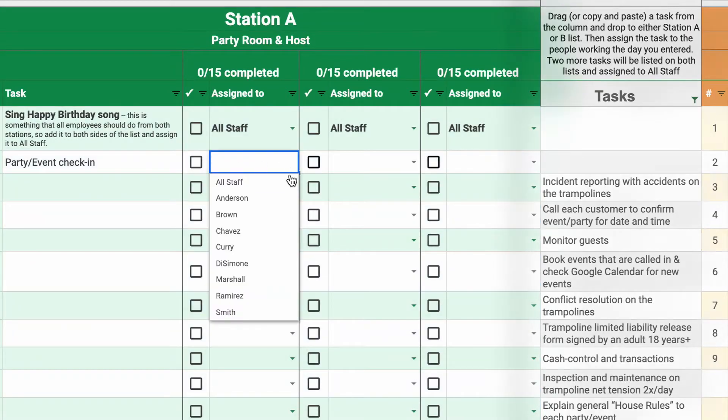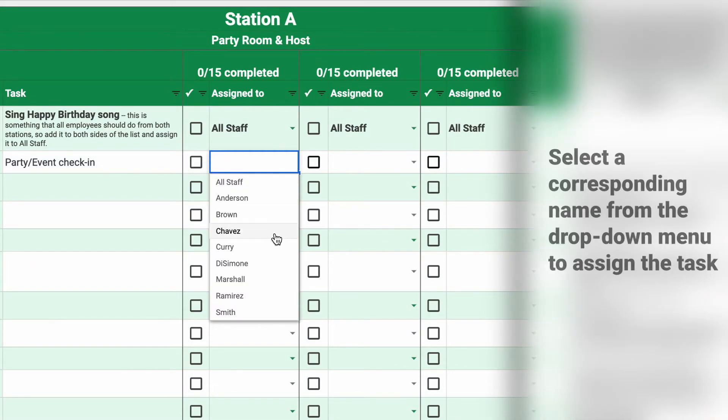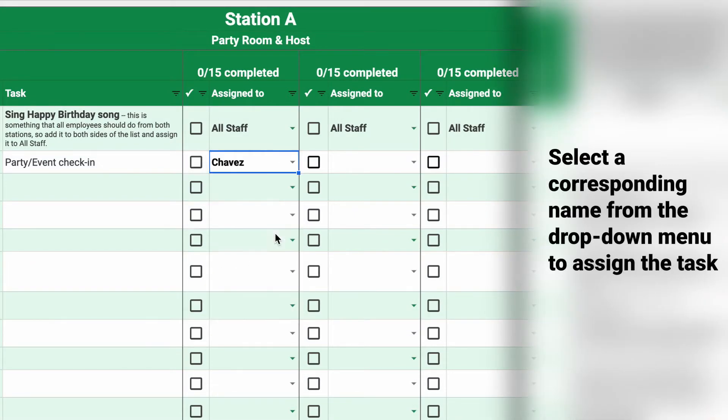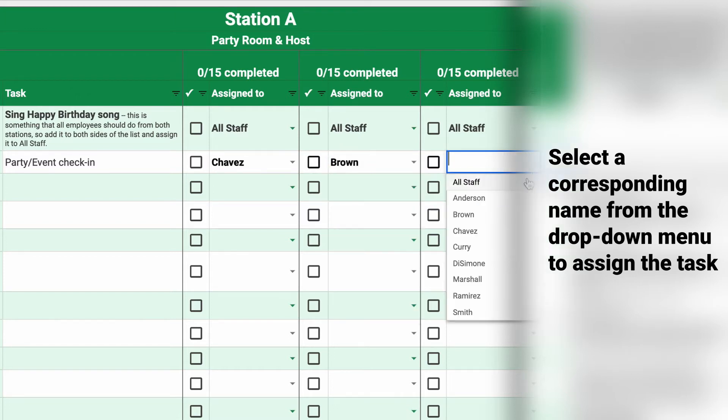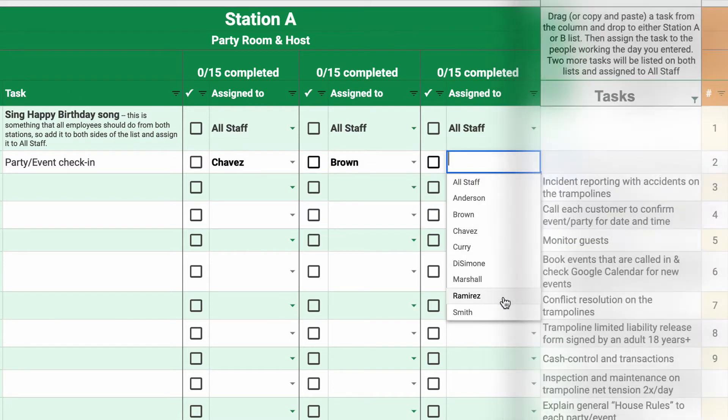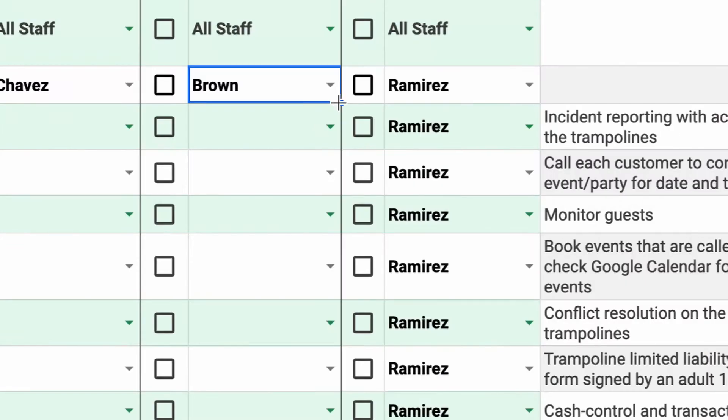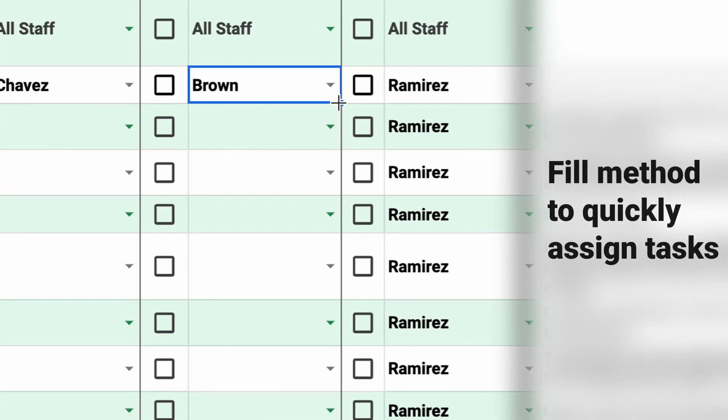Start with station A. Select a corresponding name from the drop-down menu to assign the task. You can use the fill method to quickly assign tasks to the same person.